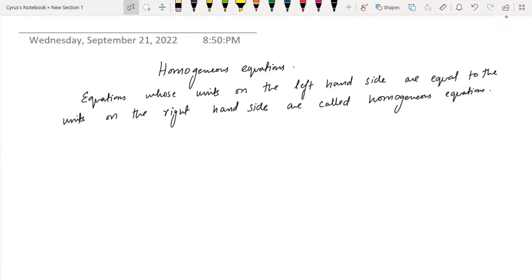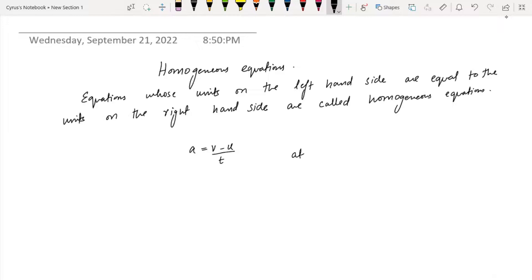For example, you have an equation that you've studied: a is equal to v minus u over t. Acceleration is the rate of change of velocity, v is the final velocity, u is the initial velocity, t is the time, a is the acceleration. If t moves over, this becomes at = v minus u, and we get v = u + at.